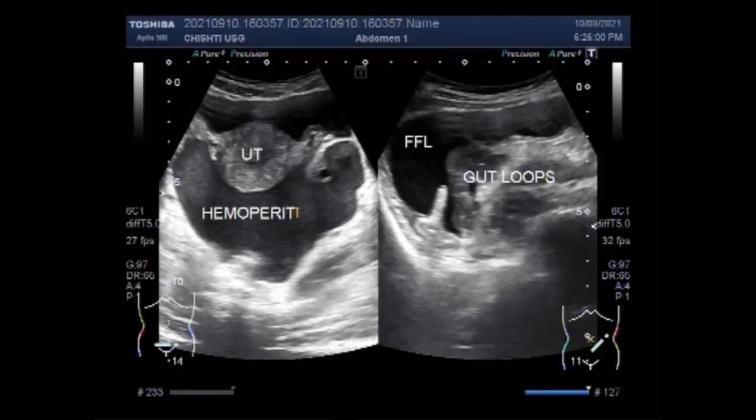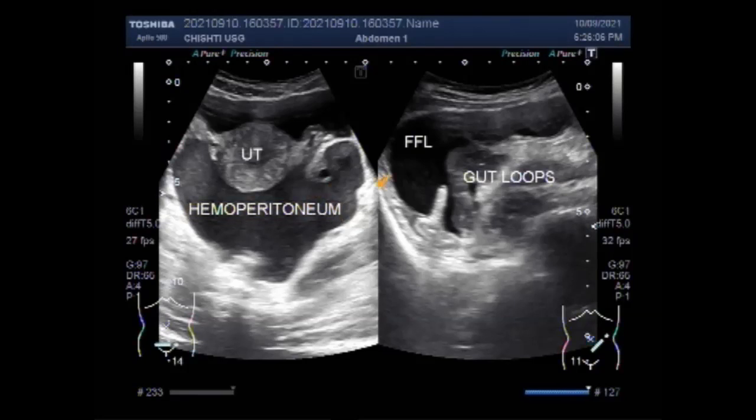In this case, the patient is female, aged about 23 years, and married.